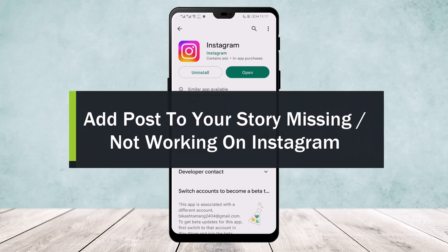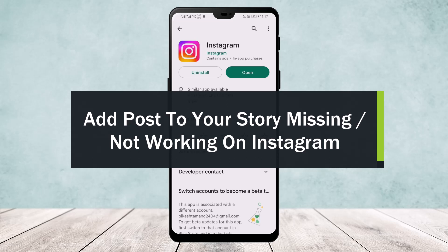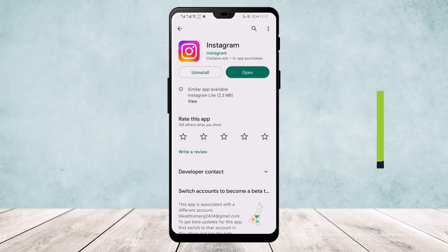Can't find Instagram's add post to your story option? Well, let me help you. Hello everyone, welcome back to our channel. Today I'll guide you on how to fix Instagram's add post to your story option not showing up.